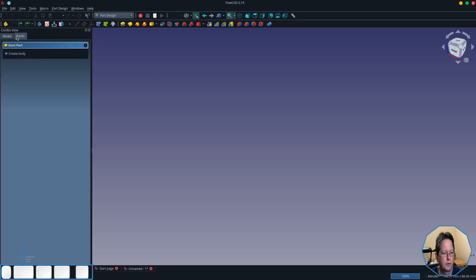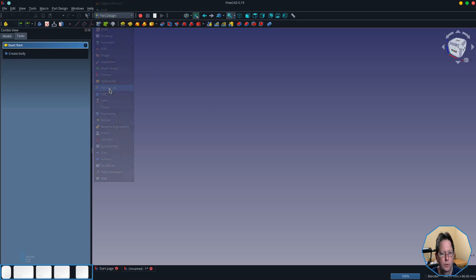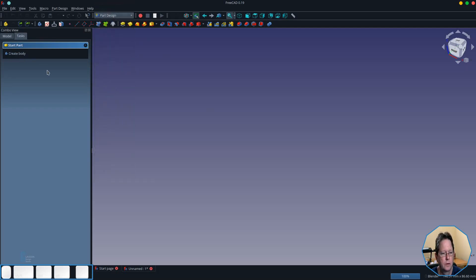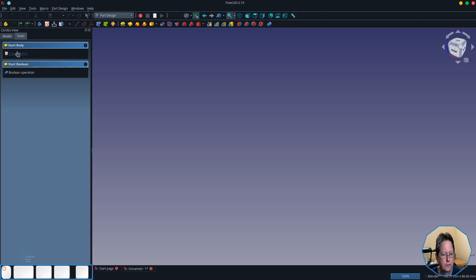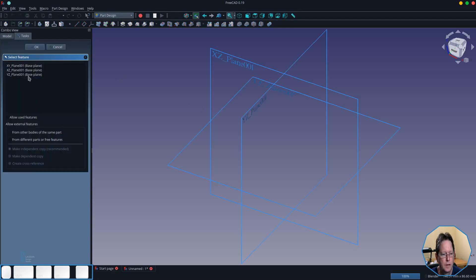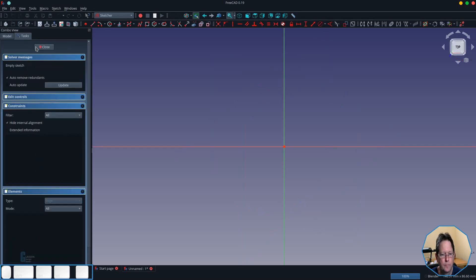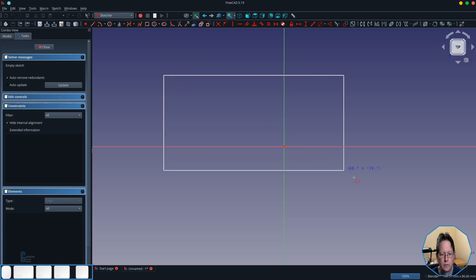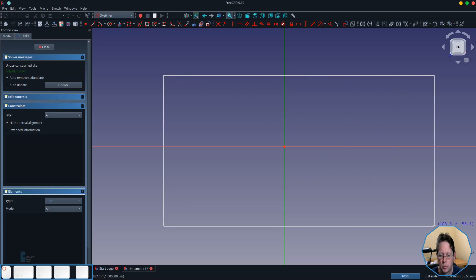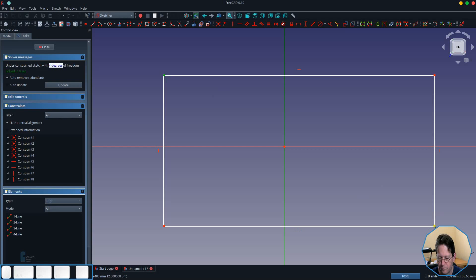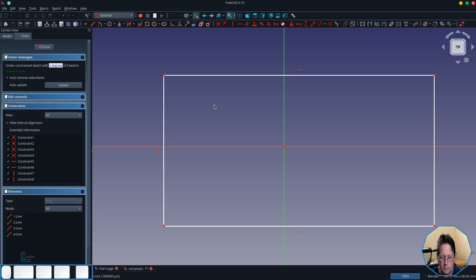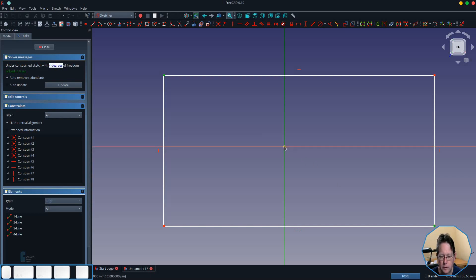So the first thing I'm going to do is I'm going to go into the part design workbench. I'm going to create a new model and a body and a sketch and this is going to be on the XY plane and this is really just going to represent the block that I'm going to put the pockets in. I'm going to make it symmetric